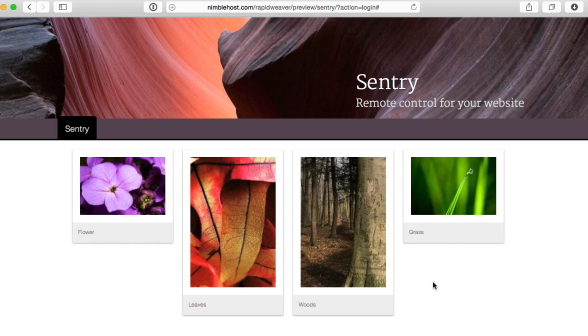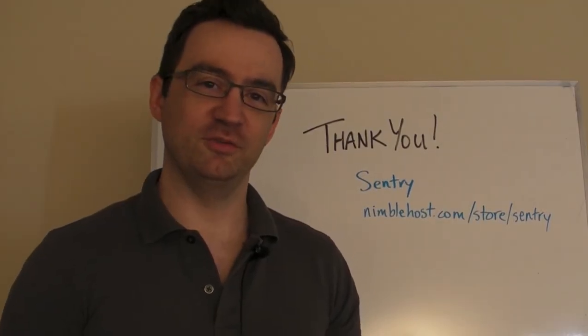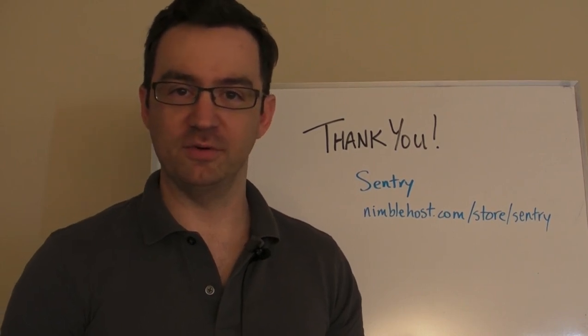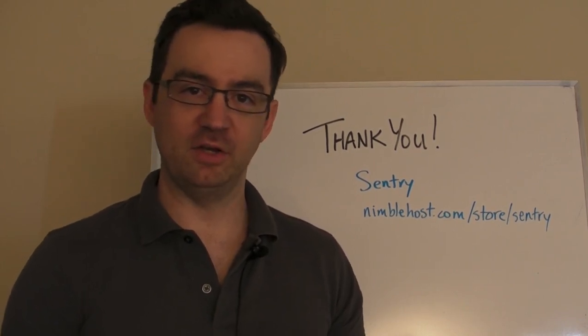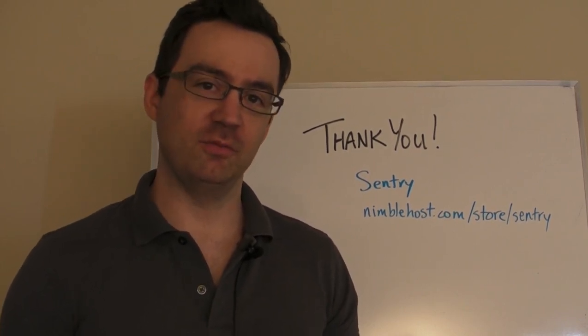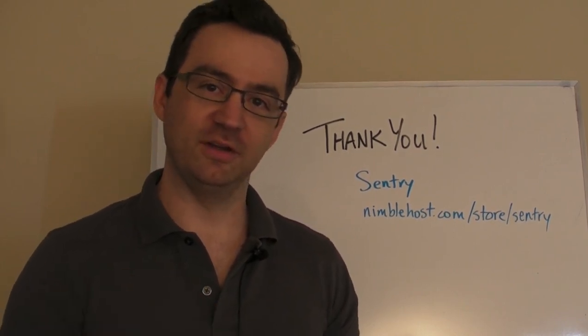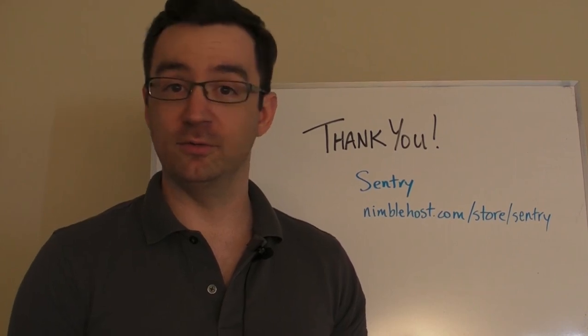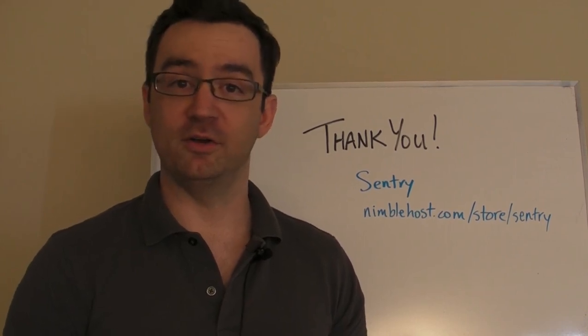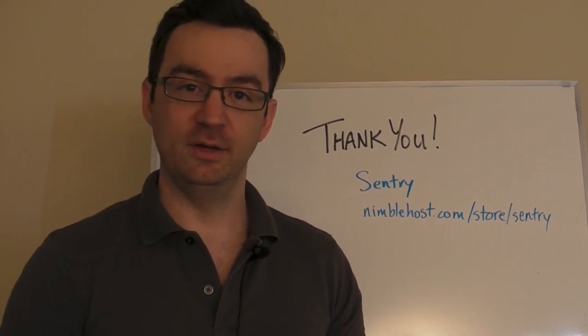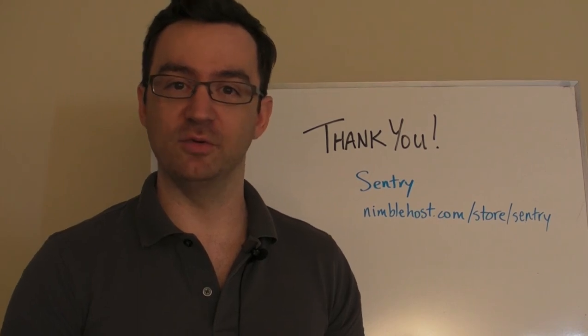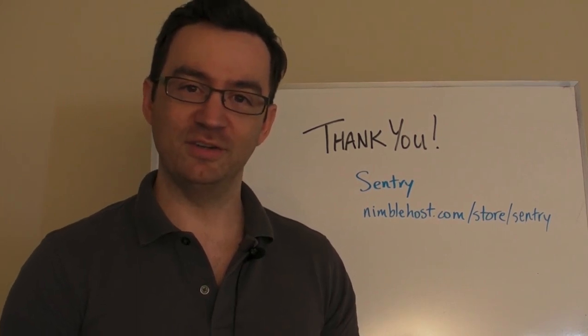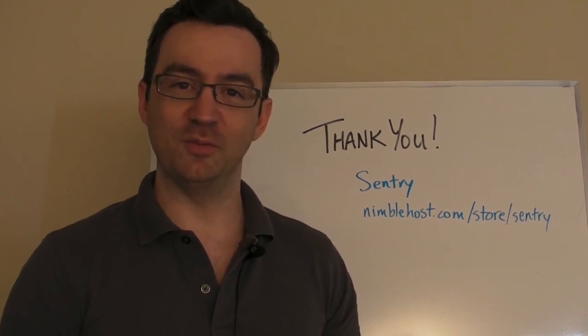So hopefully that gives you a quick rundown of how to use Sentry with your RapidWeaver website. And we'll head on back to the camera now. So that wraps up this quick introduction video to our Sentry Stack for RapidWeaver. If you have any questions or comments, please go down and let us know below. Or feel free to contact us via our website. We'd love to hear your thoughts and get any feedback on how we can further improve. So thanks again for watching, and we look forward to hearing from you.